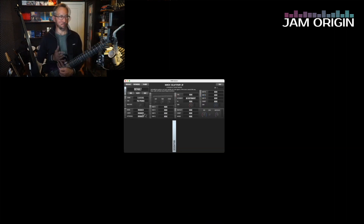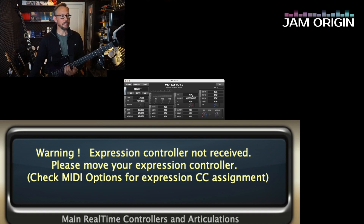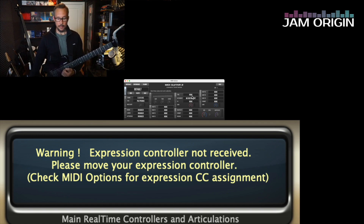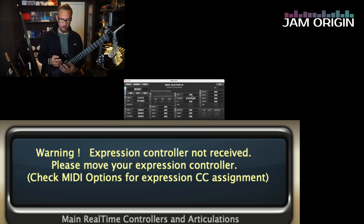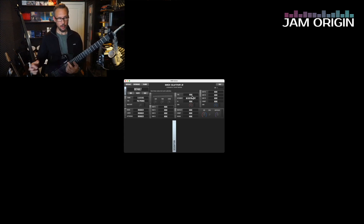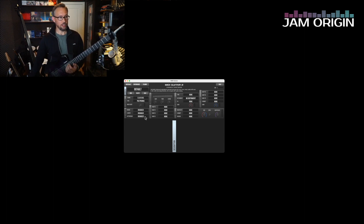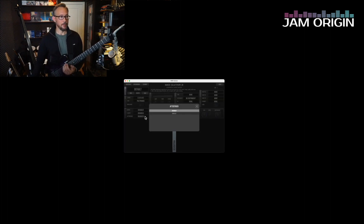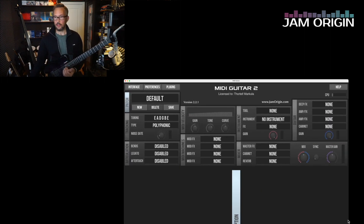Let's go over the basics first. SWAM instruments require some sort of expression data coming in. This could be from an expression pedal, a breath controller, or actually from the aftertouch of the MIDI guitar, which also works as expression data.